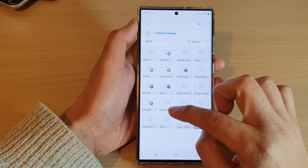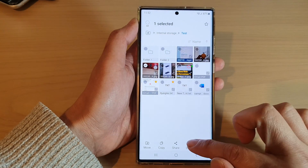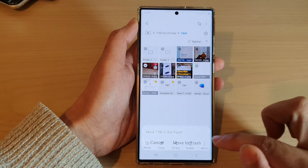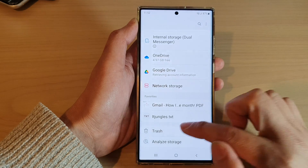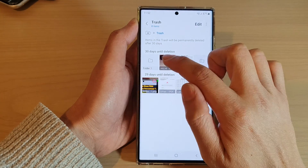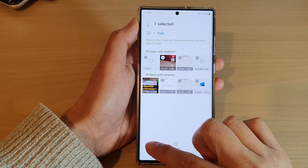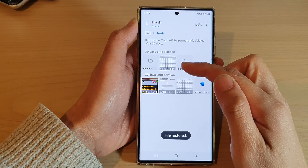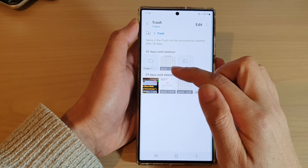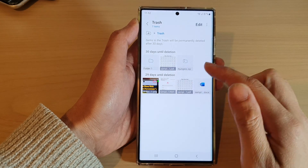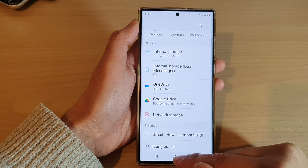Let's say if I go into internal storage and go into the test folder right here, and I try to delete this file — delete and move to trash. Now if I go into trash, I can touch and hold onto that file and then tap on Restore, and that will allow me to restore the accidentally deleted file back to its original location.